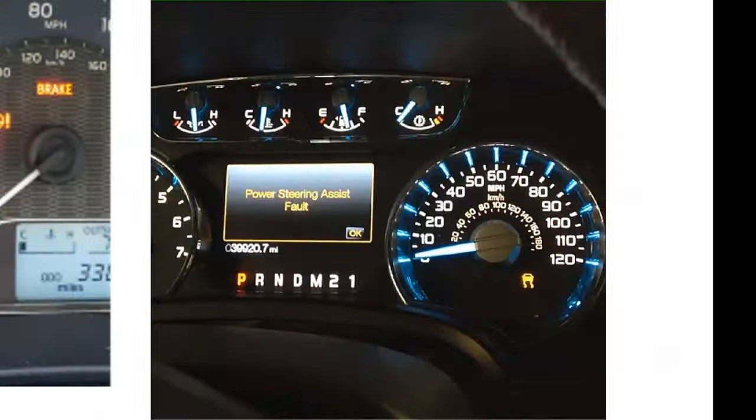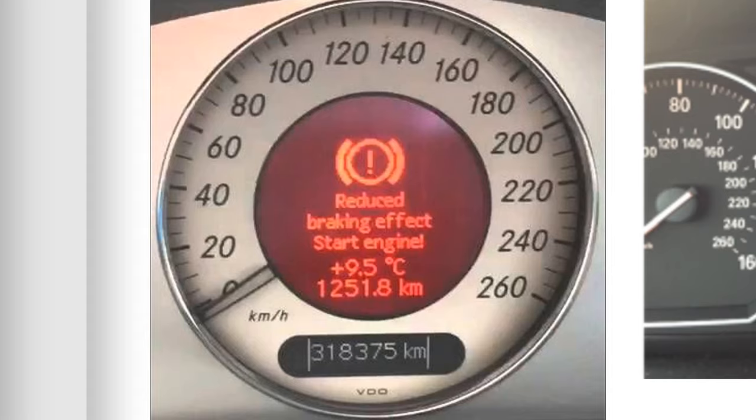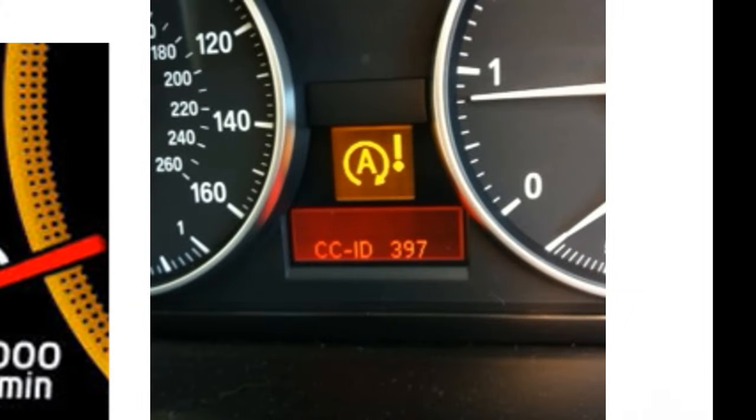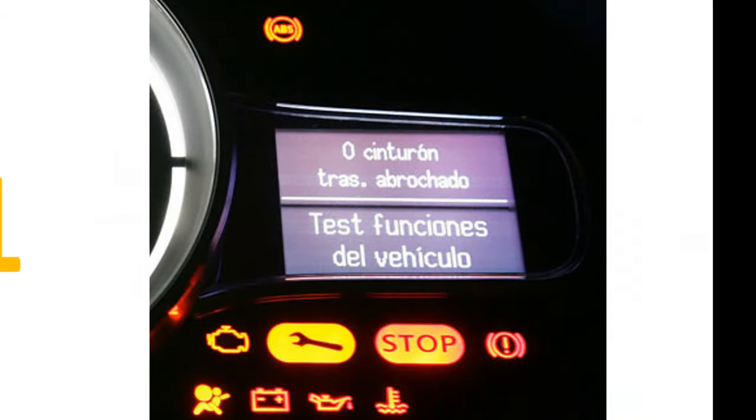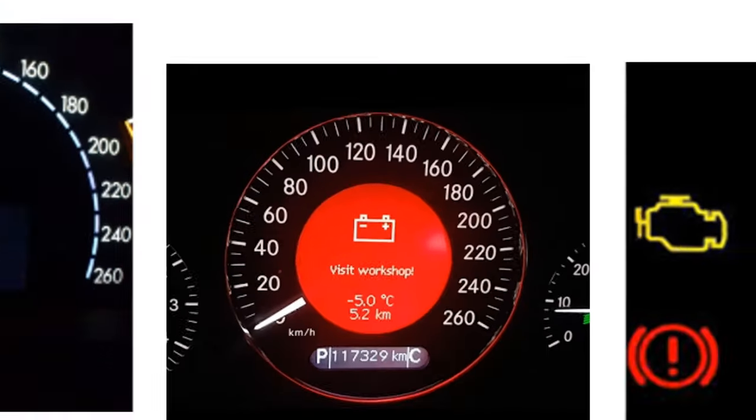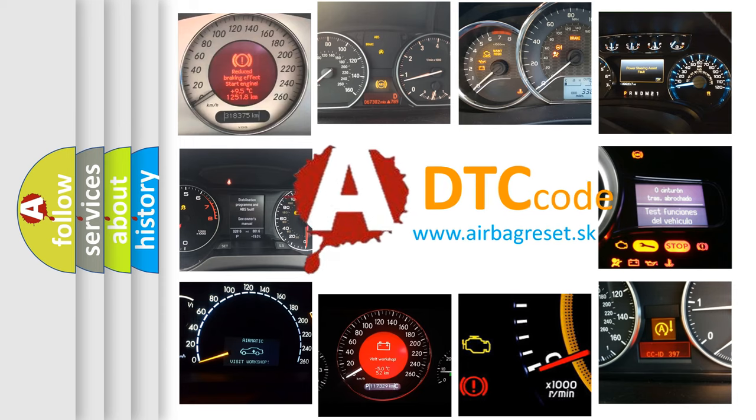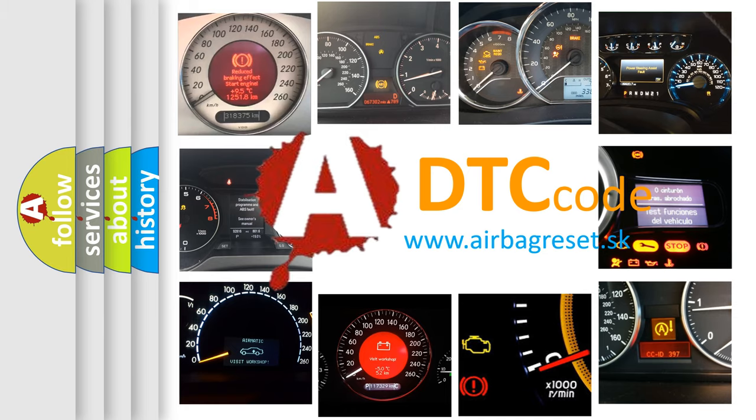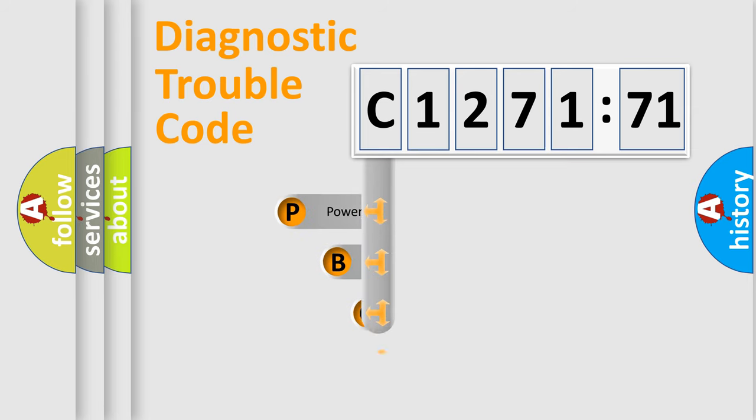Welcome to this video. Are you interested in why your vehicle diagnosis displays C127171? How is the error code interpreted by the vehicle? What does C127171 mean, or how to correct this fault? Today we will find answers to these questions together.